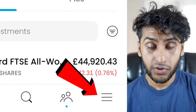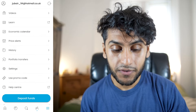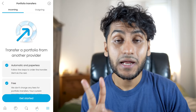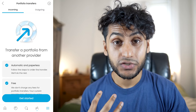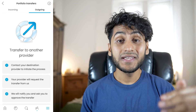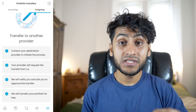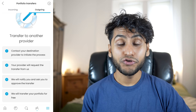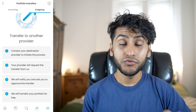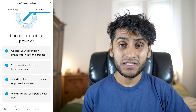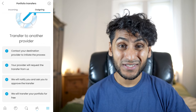Back in my Trading212 ISA, click the three horizontal line menu and go to portfolio transfers. There are two types of transfers: incoming, coming in to your Trading212 ISA, and outgoing. I'm doing an incoming transfer. For an outgoing transfer, for example to InvestEngine, you would contact them and they request the transfer from Trading212 — Trading212 and InvestEngine sort it out between themselves. This portfolio transfer from Trading212 is free.